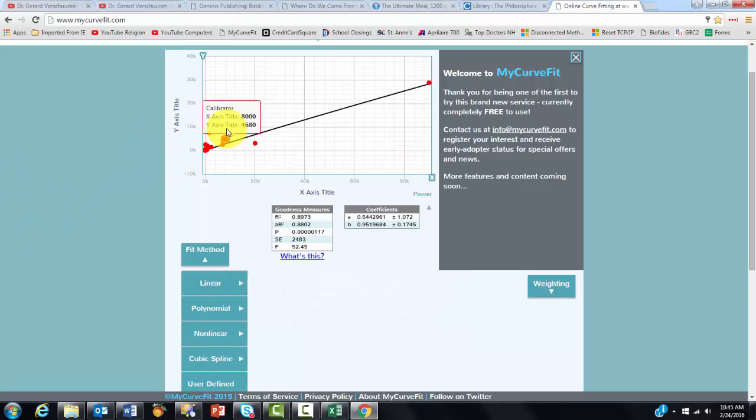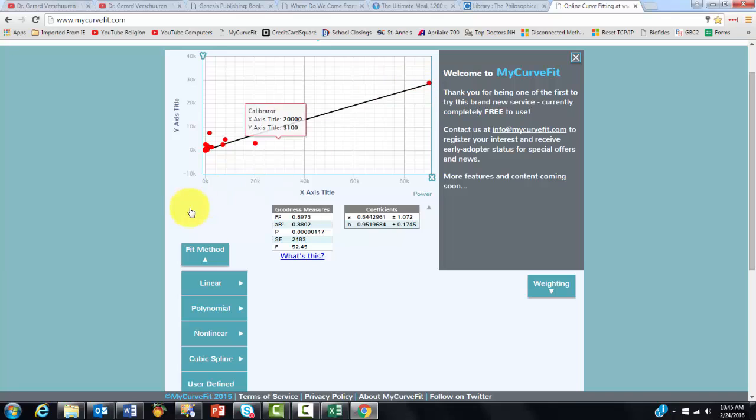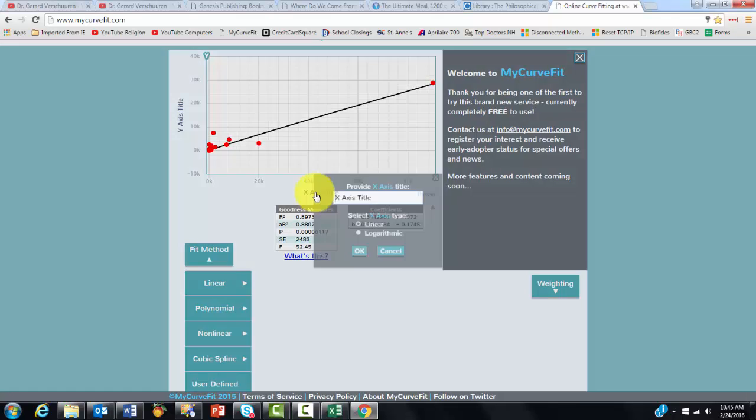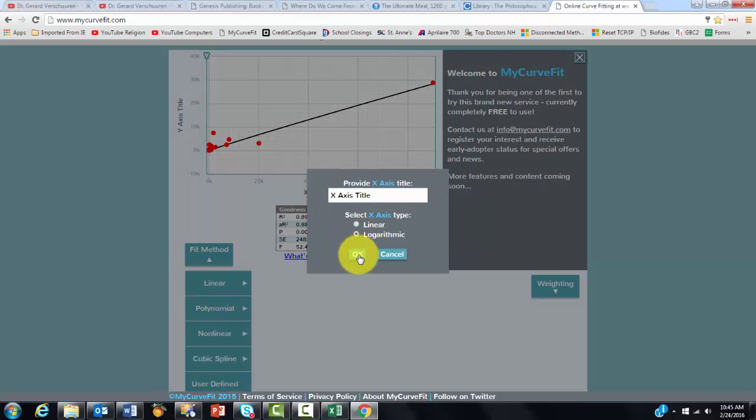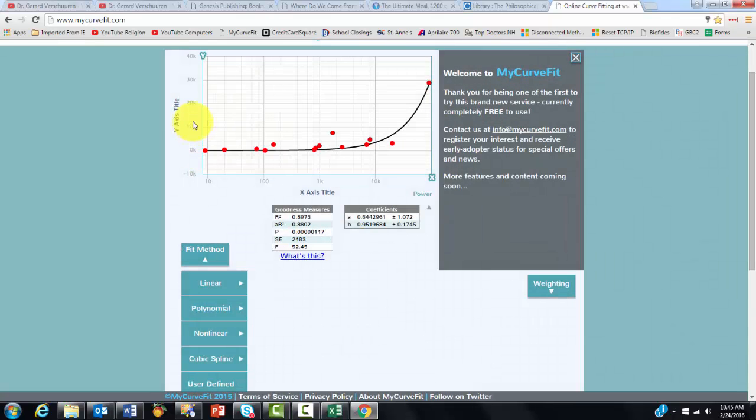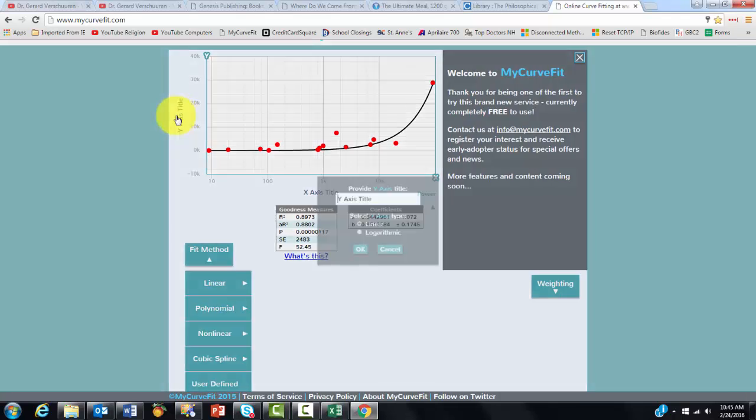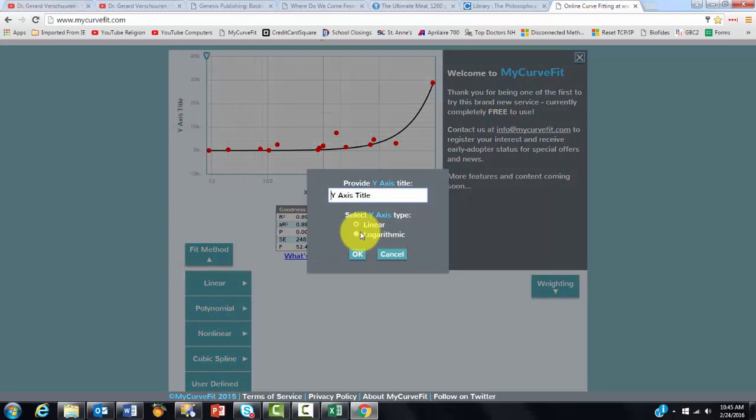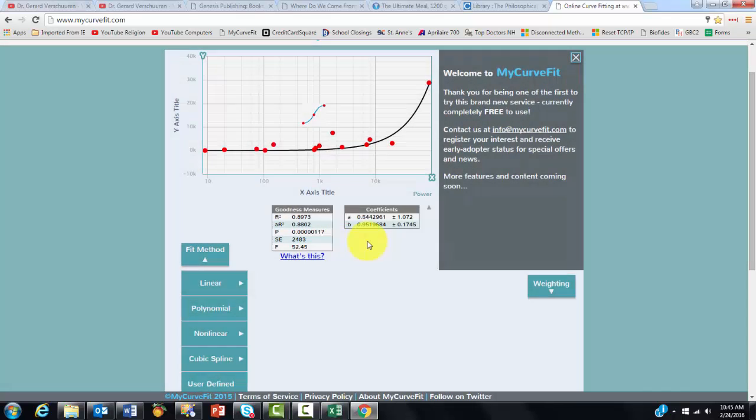It does a great job. It thinks I really clustered here and there. You can probably avoid that and make it look better by making that axis, again, logarithmic. It is a power curve. So both axes should be logarithmic.